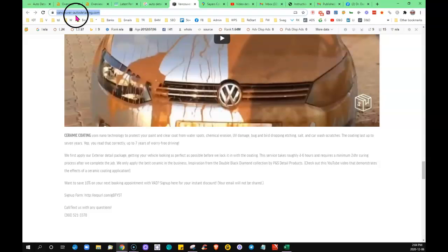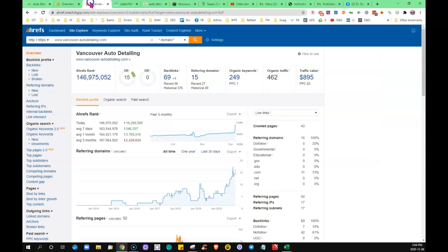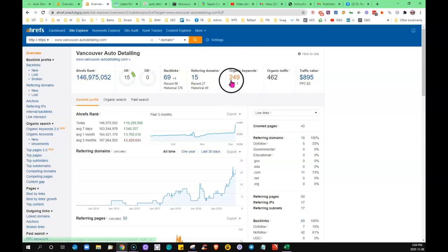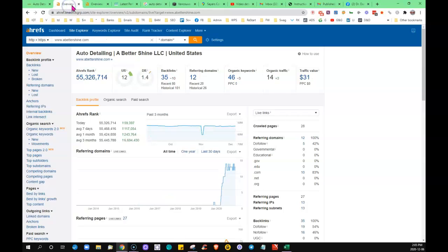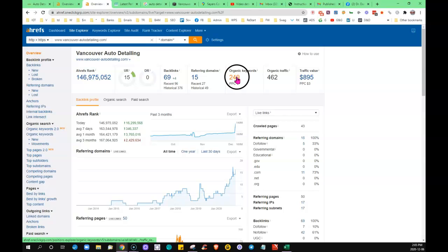But that kind of has a lot to do with, he's got the benefit of having auto detailing in his domain. So then that's matching up. Looking at his, he's got 15 referring sites, but you can see the big difference with that content provided.